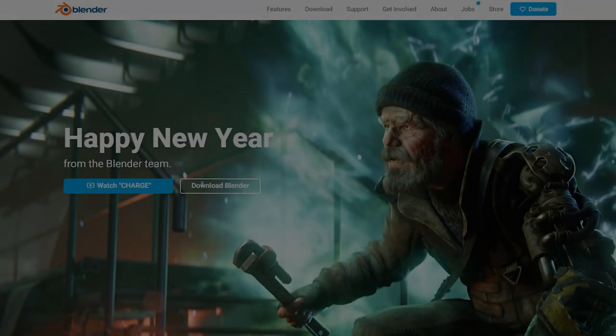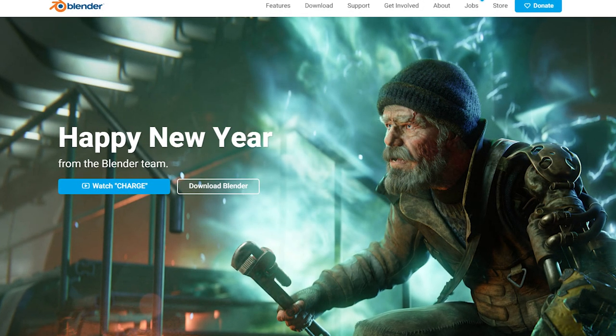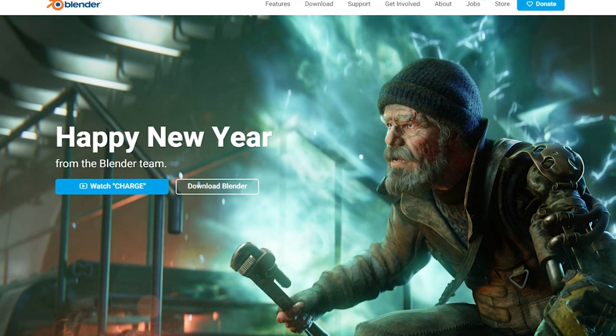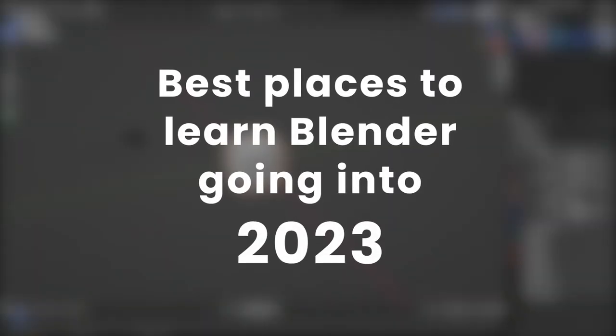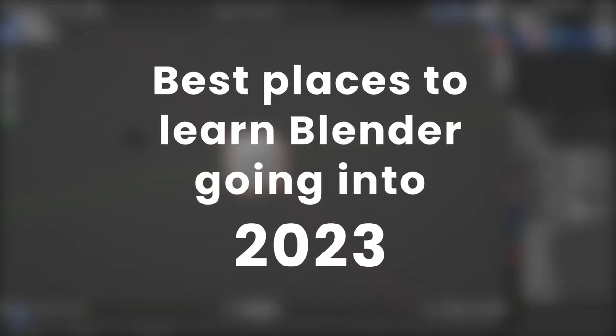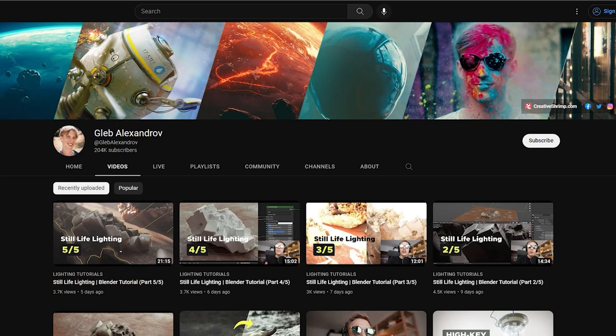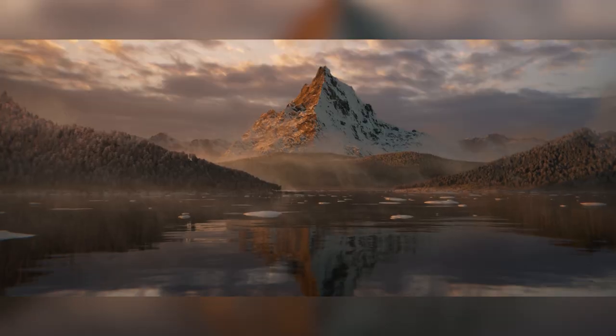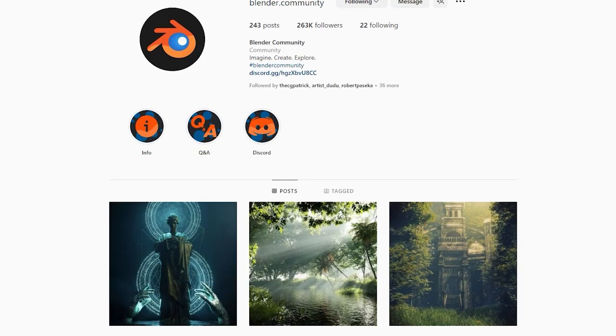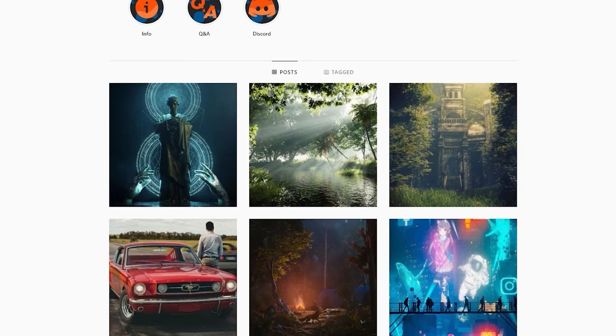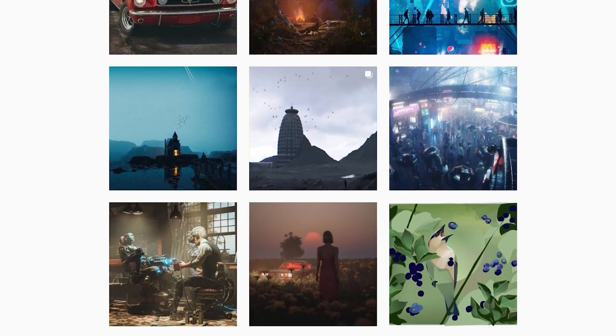With this new year, there are a lot of new Blender users coming into the scene. So let's take a moment and talk about some of the best places to learn Blender going into the new year. We're going to be covering some YouTube channels, courses, educational content, and some inspiration pages to follow going into 2023.